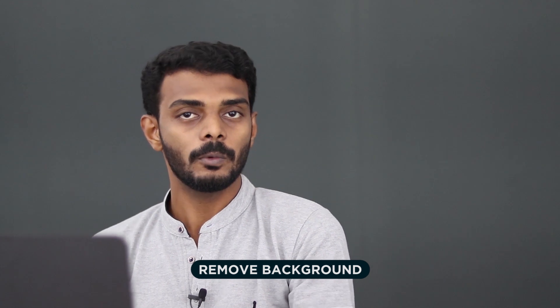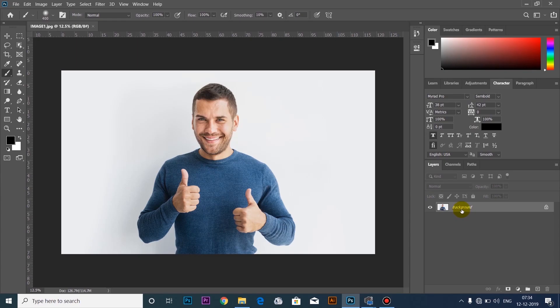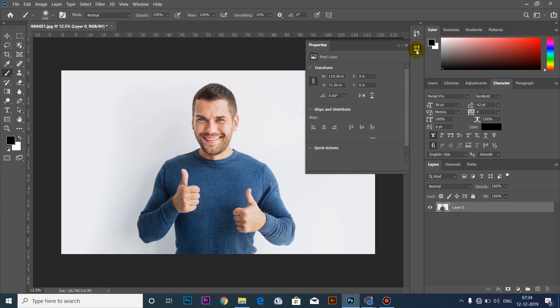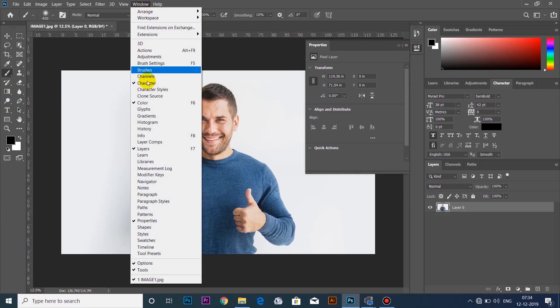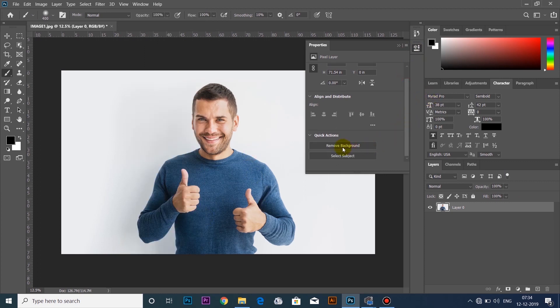If you want to remove the background, it will be a little more accurate. If you want to open an image, you can convert a layer in the background. You can click on the properties to open the properties panel.